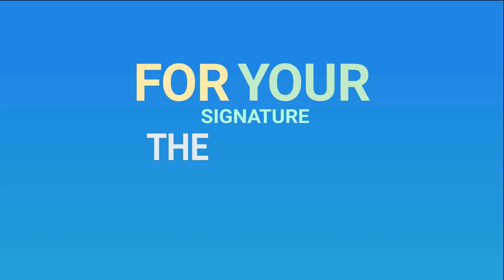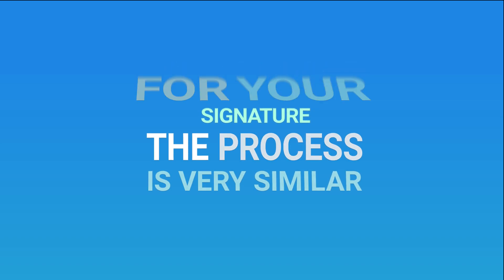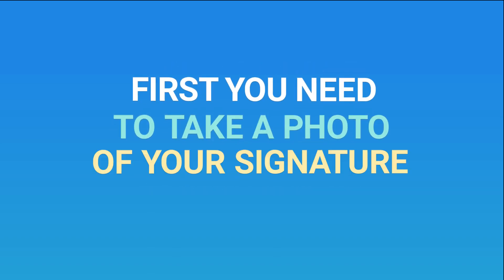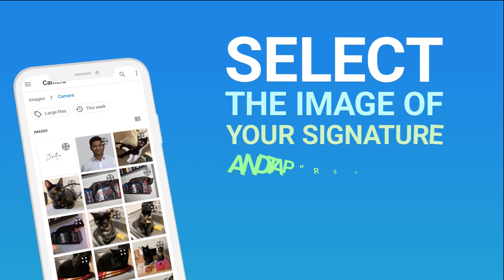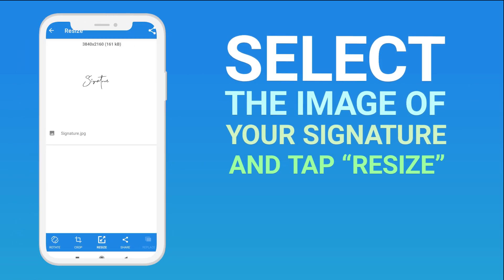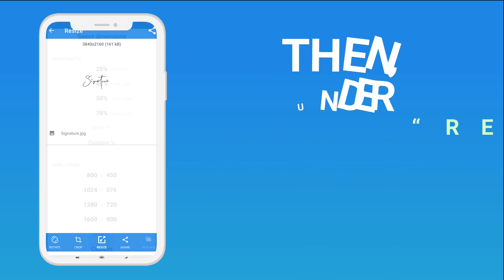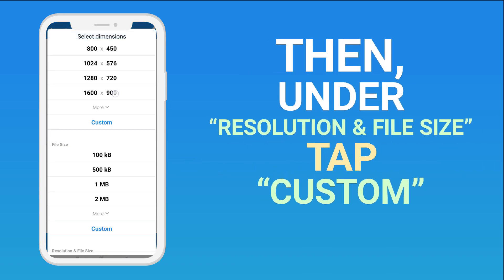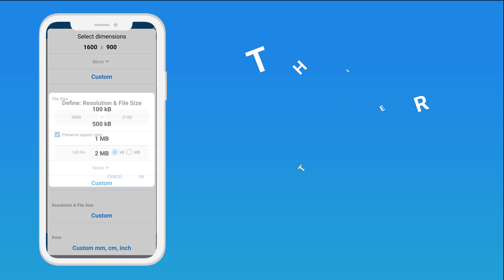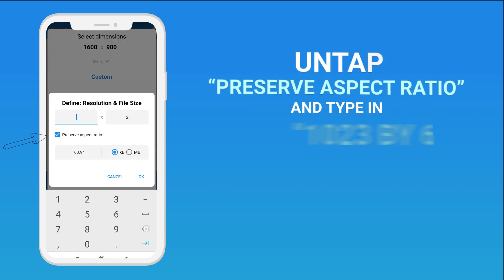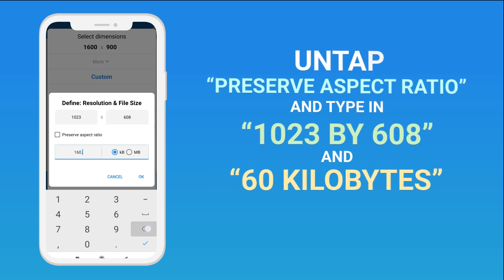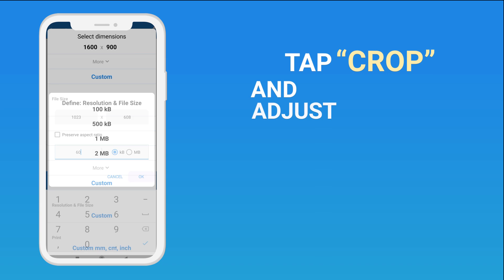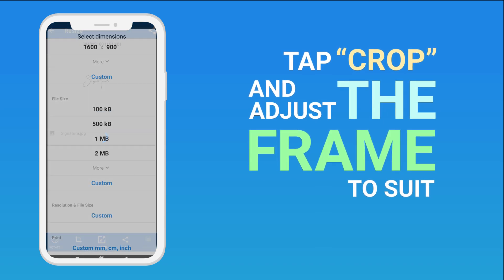For your signature, the process is very similar. First you need to take a photo of your signature. Select the image of your signature and tap Resize. Then under Resolution and File Size, tap Custom. Untap Preserve Aspect Ratio and type in 1023 x 608 and 60 kilobytes. Tap Crop and adjust the frame to suit.